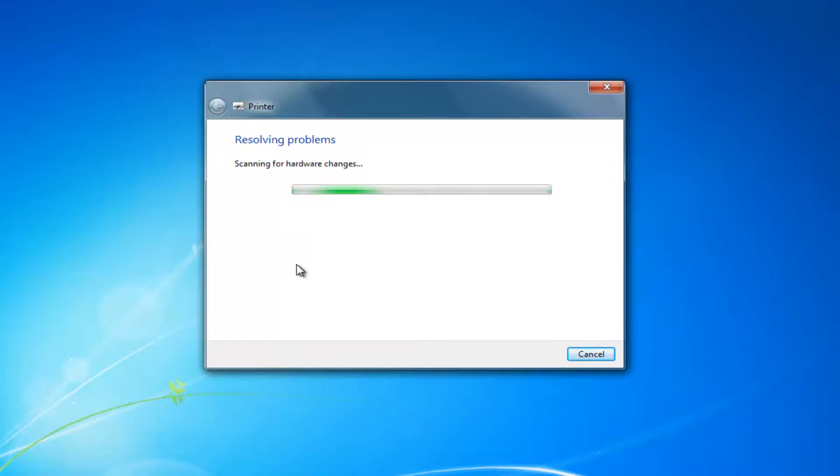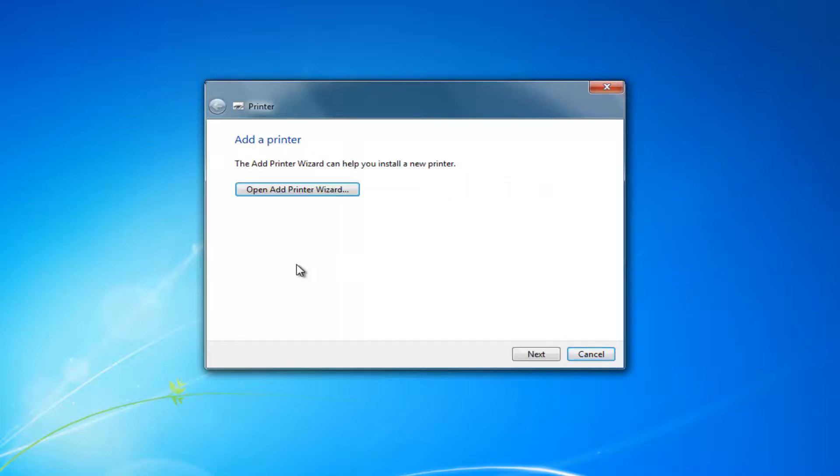Like I said, if it does not, there's always other methods to go through, but this can definitely be a nice free utility that should be able to resolve without too much hassle. We can see this is add a printer. It can help you install a new printer.